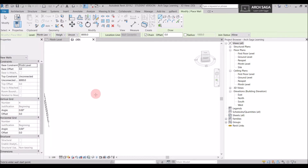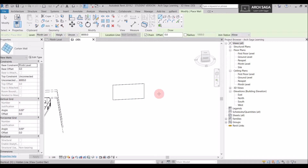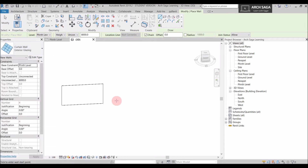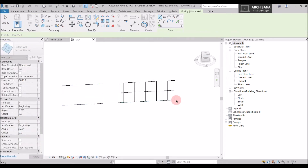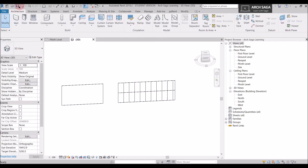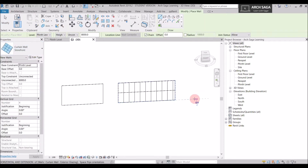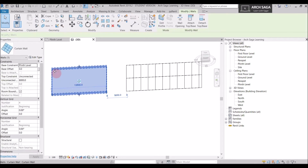I'll first start with curtain wall and draw it here. Now I'll draw an exterior glazing, starting from here to here. And now I'll draw a storefront from here to here. You can already see some visual differences between these three.